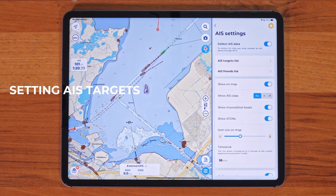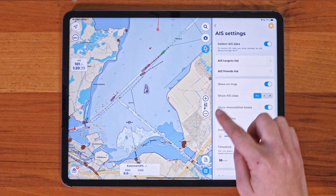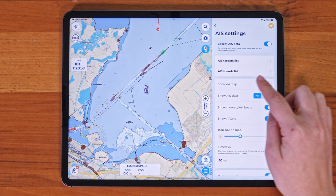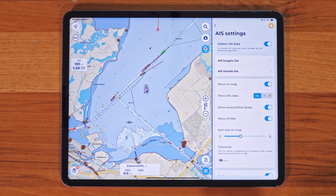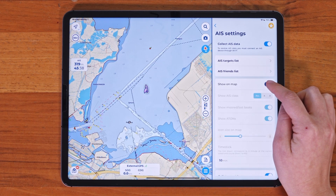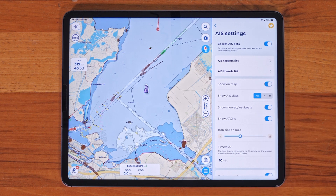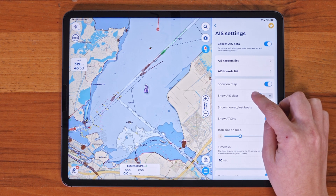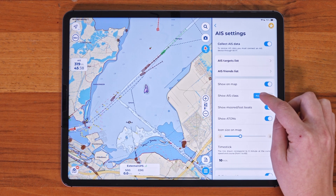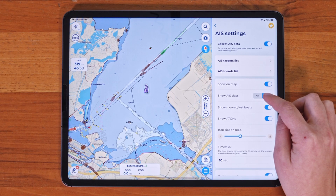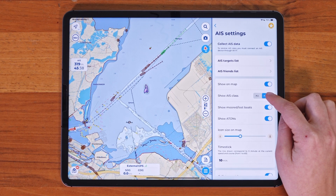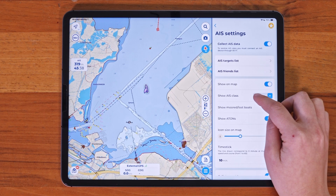Now let's configure how AIS targets appear on the map. There are several options you can customize. Show on Map lets you see AIS targets directly on the map, while Show AIS Class allows you to choose whether you want to display Class A, Class B, or both.